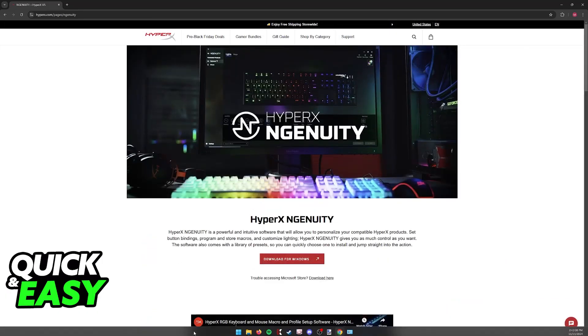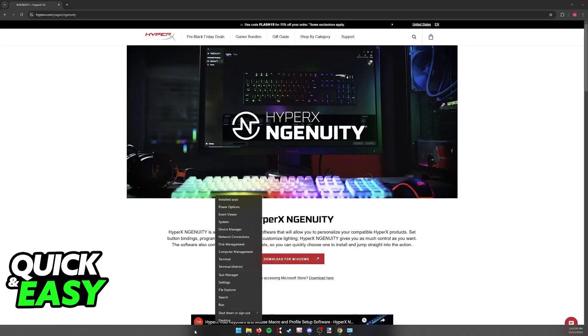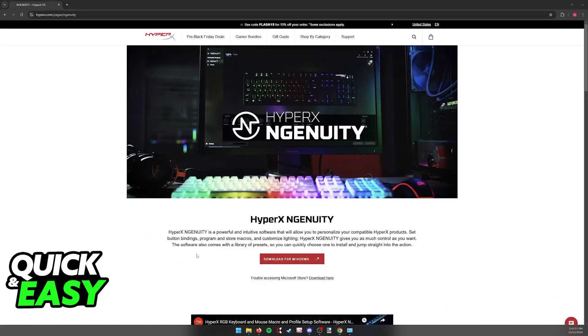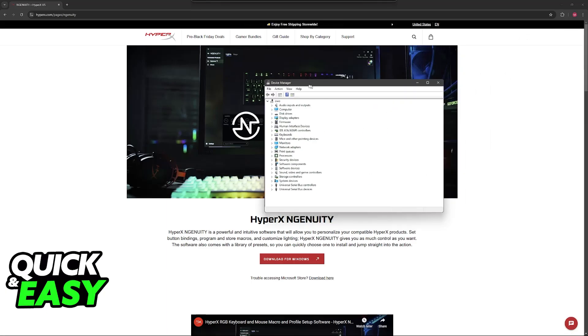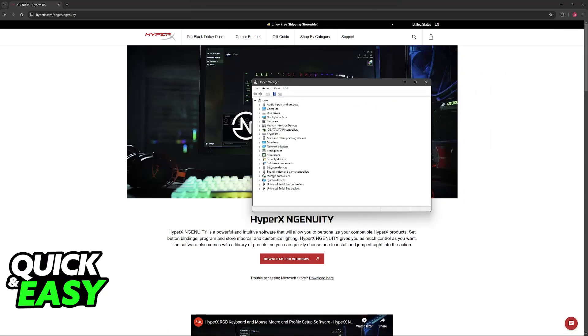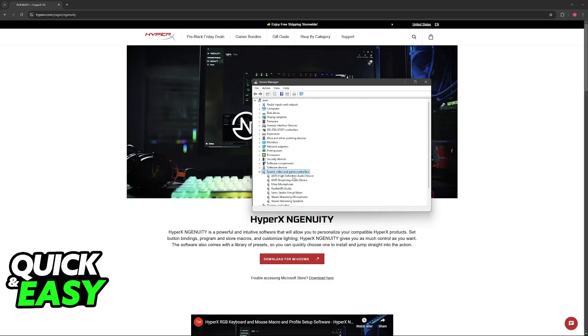Alternatively, you can right-click the Windows icon, go to Device Manager, and if your HyperX headset is being properly picked up, it should appear there. If you don't see it under sound devices, it could mean that it isn't being recognized by your computer.